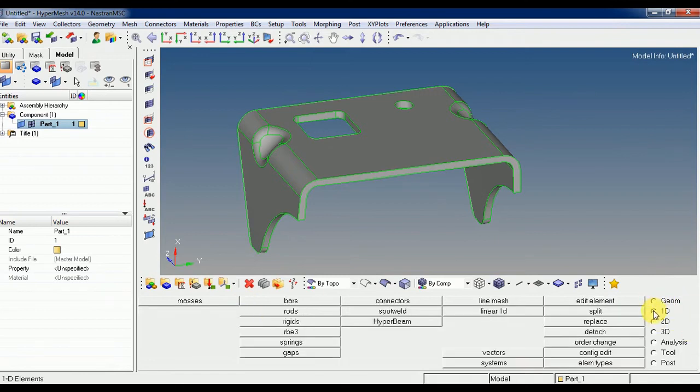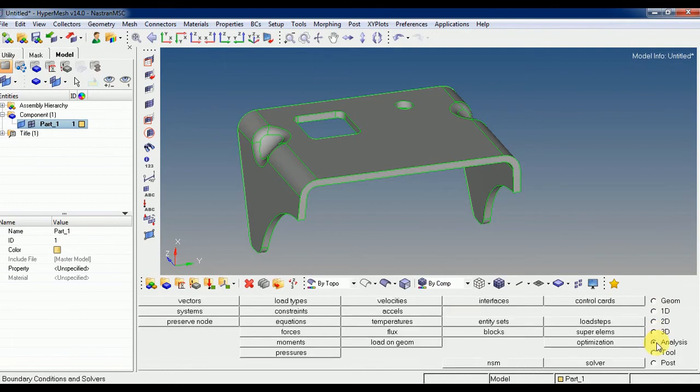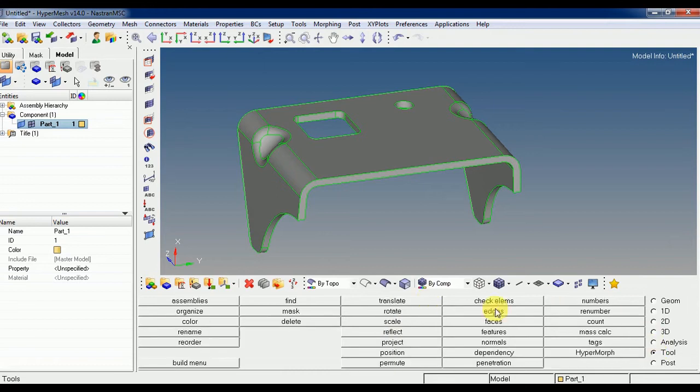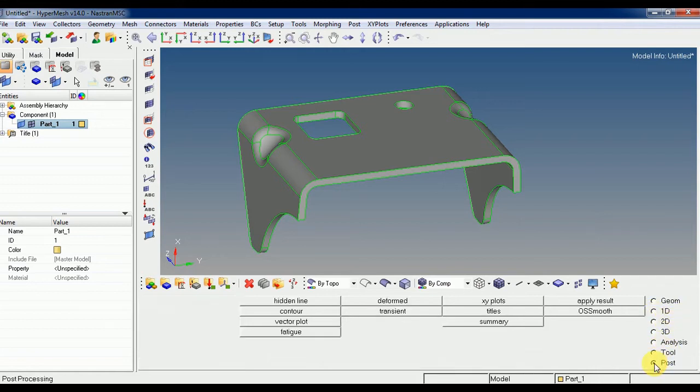1D options to create and edit 1D. And to create and edit 2D, 3D. And here is analysis where you can create the constraints and so on. And tools is for creating, using some tools which can be used to generate useful tools for creating 1D, 2D, 3D in the post.